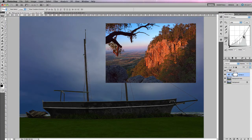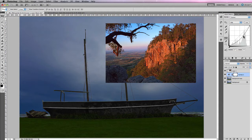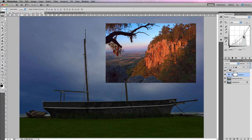Along with adjustment layers, we also have fill layers. Fill layers allow you to create artificial colors, gradients, and patterns to add to your image. By artificial, I mean they're elements that simply don't exist within the image but have been added, and in many cases can be made to look very natural and to be part of an image.